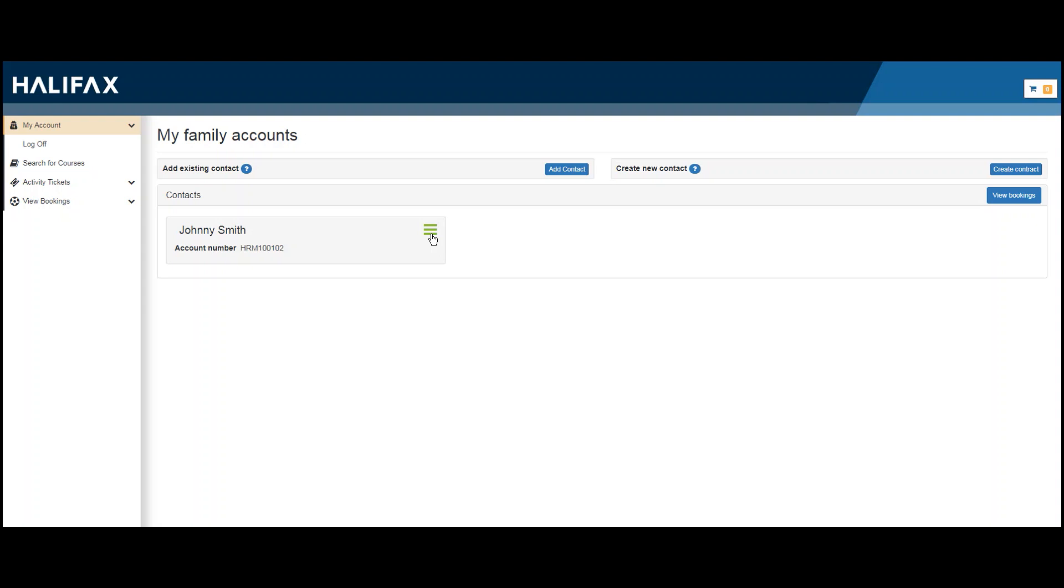Once you've created a family member account, you'll be able to view their account details under my family accounts. Here, you'll be able to edit or delete any contacts as required.